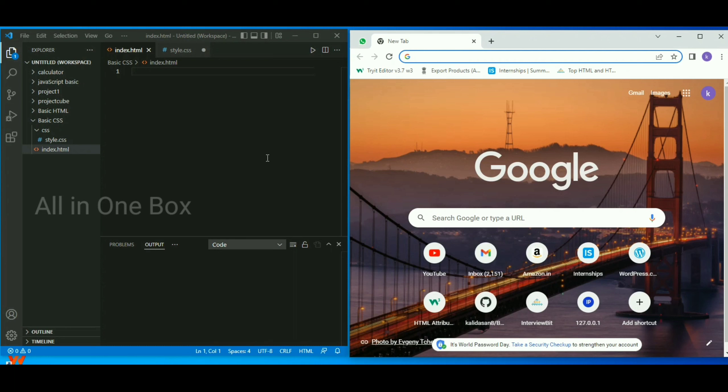In this video, we'll discuss how to install the live server in Visual Studio and how to work in Visual Studio. First, let me show you how to install the live server.